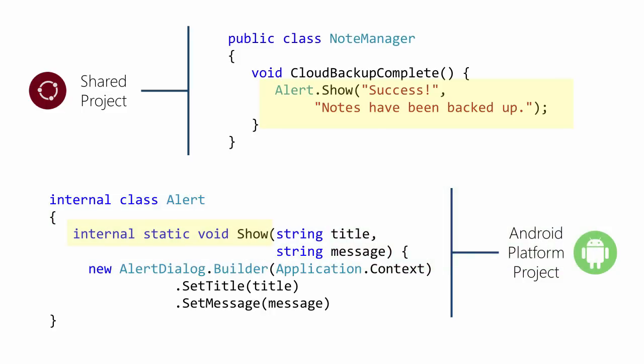This approach is a little more maintainable than conditional compilation, at least in terms of code clarity. However, it can still cause build issues when you aren't always building every platform together.